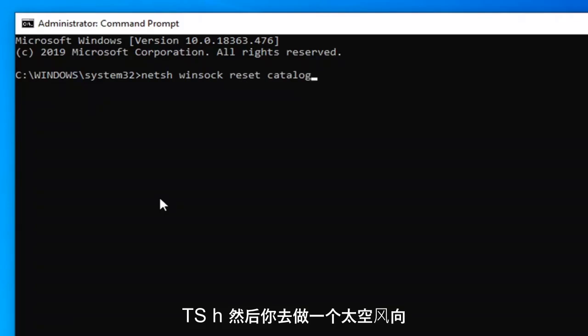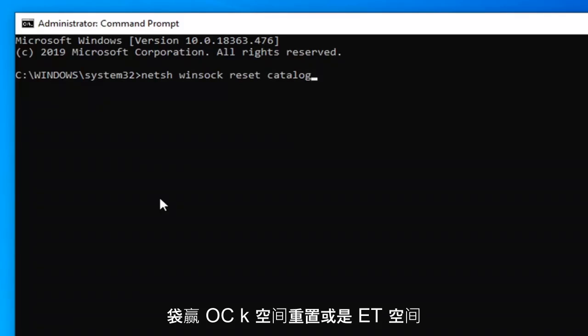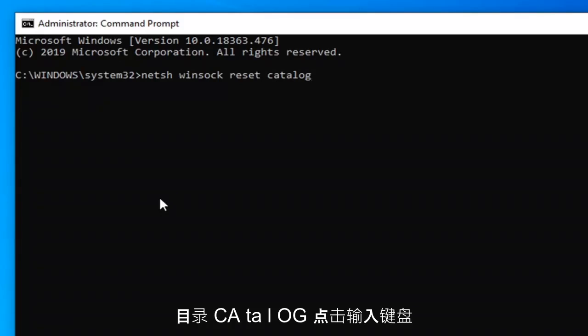So again, the first command is: N-E-T-S-H, then a space, Winsock — W-I-N-S-O-C-K — space, reset — R-E-S-E-T — space, catalog — C-A-T-A-L-O-G.